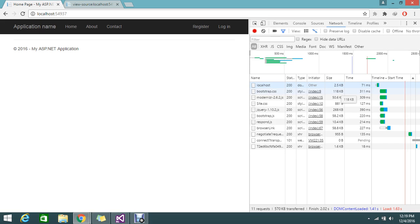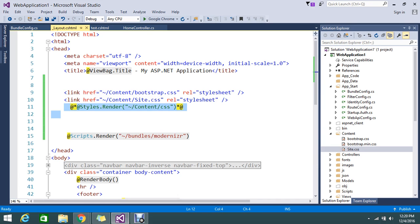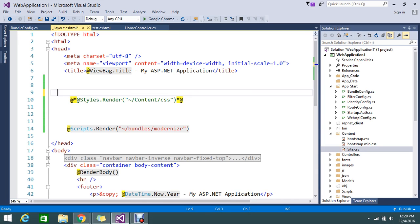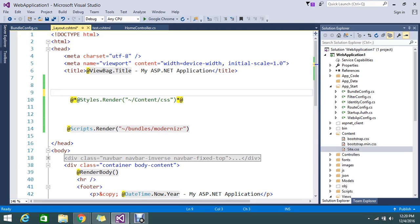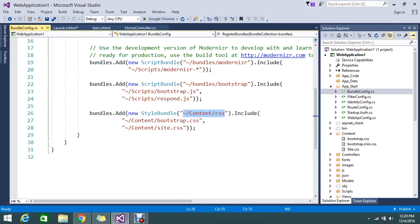So what is the size of the file? For the bootstrap is 118KB and the site.css is 881 bytes. So let me go and enable the bundling.